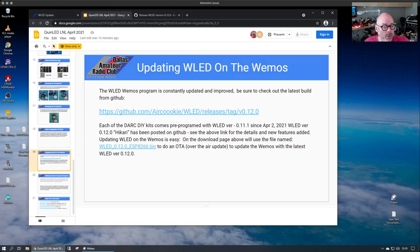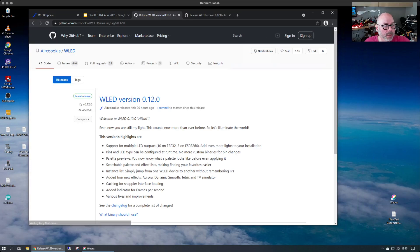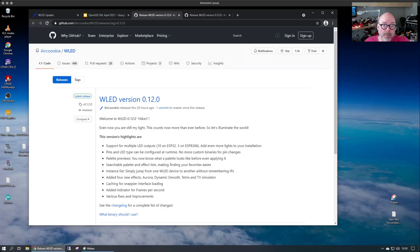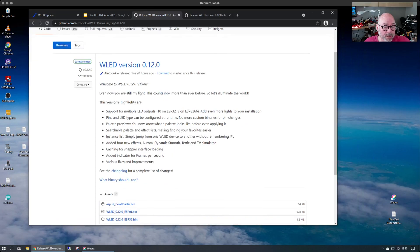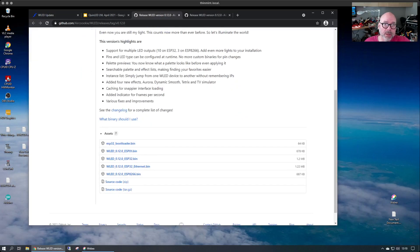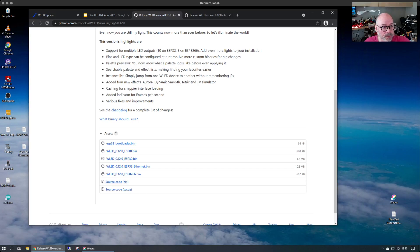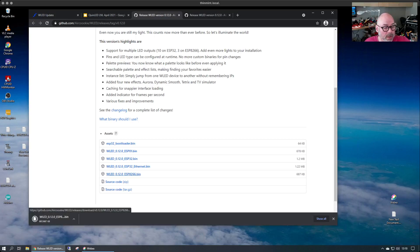So we can go open up the page and this will take us to AirCookie who makes WLED, a program that we're running on the WEMOS board. We'll need to get the binary and the binary we need for the board that was included in the kit is the ESP8266 board. So we'll click on that and we'll start the download here in our browser.